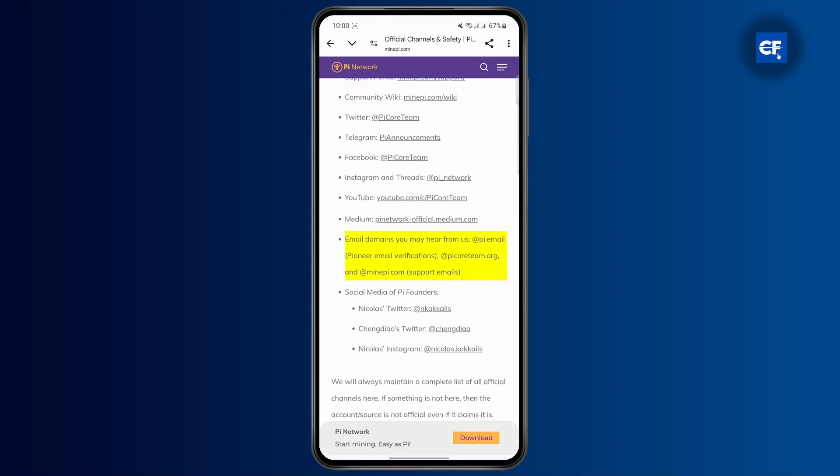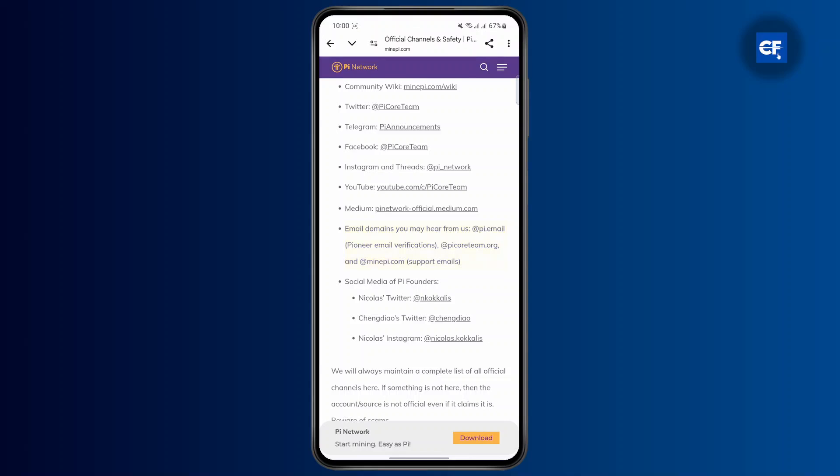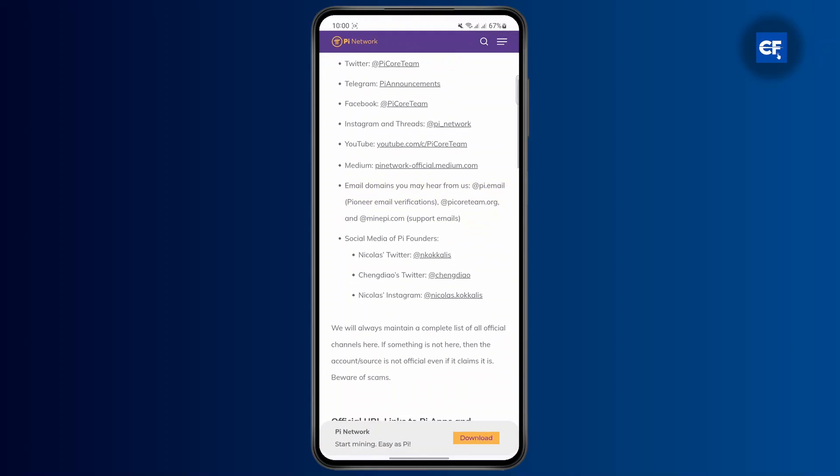Once you have verified, the email domains you may hear from include pi.email for pioneer verification emails, picoreteam.org, and mainpi.com.